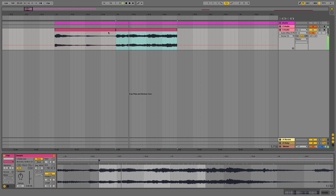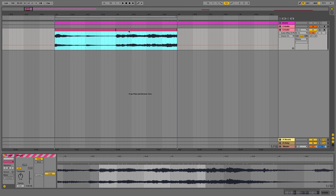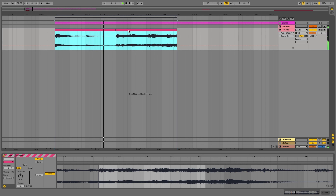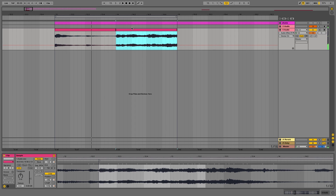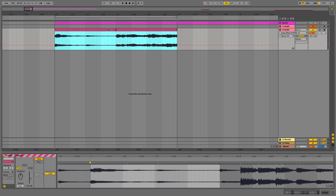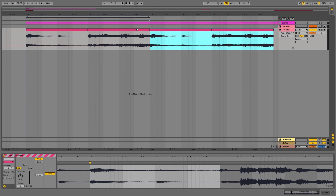Here's the second one. Now I loop this region to check if it's a clean loop. If it's not a good loop, you can adjust it again with the warp markers.